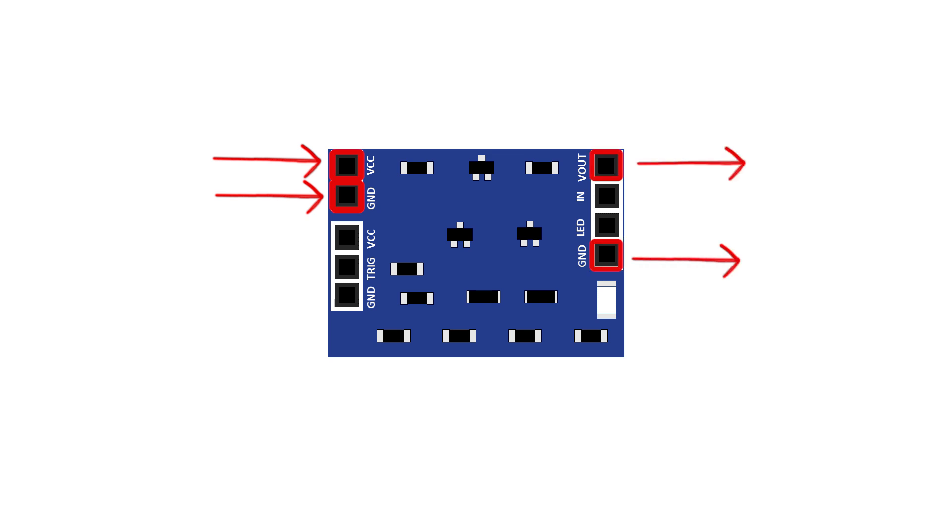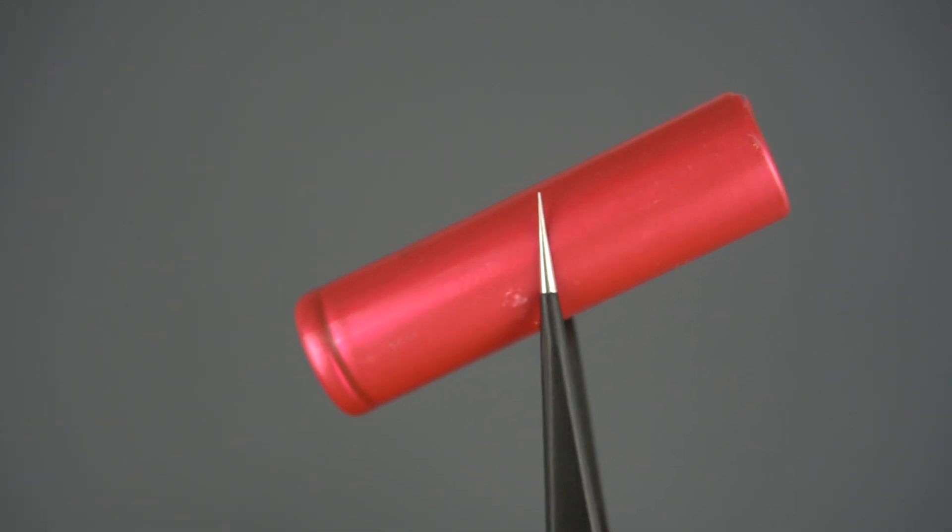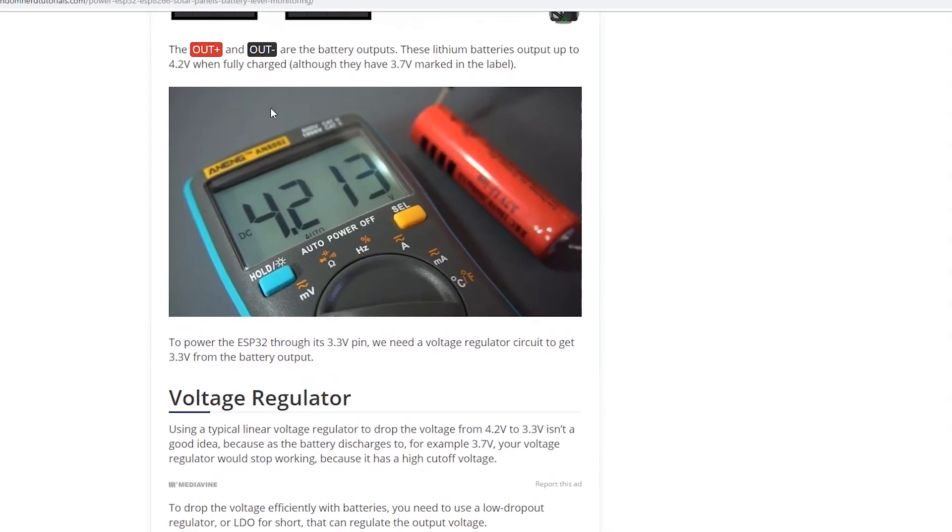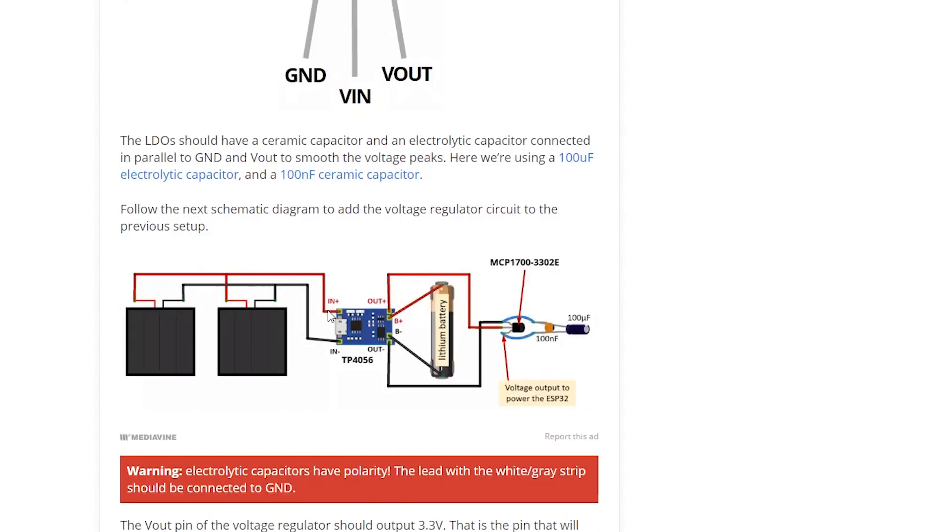If you want to power your ESP32 with a lithium battery, which outputs approximately 4.2 volts when fully charged, you need a voltage regulator circuit.